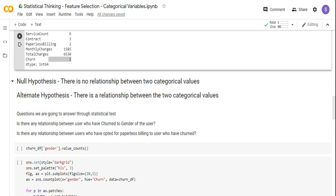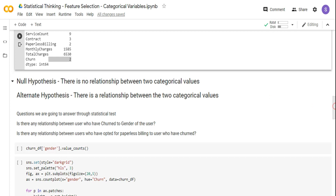By default, I'm setting the null hypothesis as: there is no relationship between the two categorical values. The alternate hypothesis is that there is a relationship between the two categorical values. I'm going to use the default alpha value — p-value less than 0.05 — to decide whether to fail to reject or reject the null hypothesis. The questions we are answering are: is there a relationship between churned users and the gender of the user? And is there a relationship between paperless billing — yes or no — and the probability of a user churning?